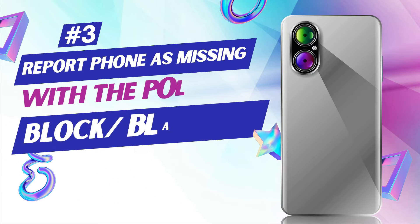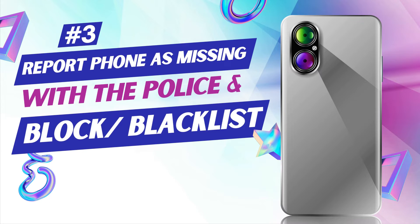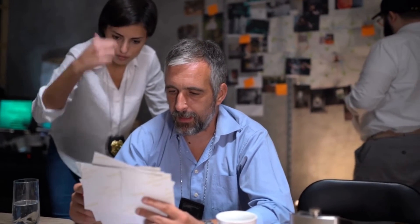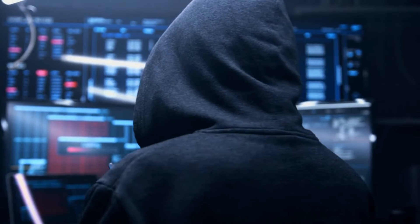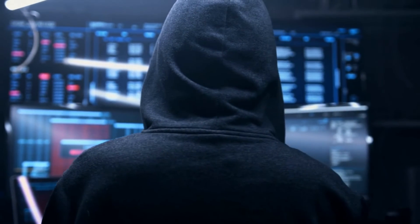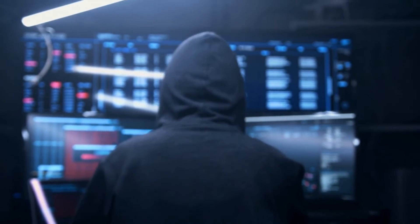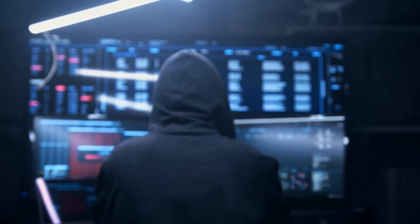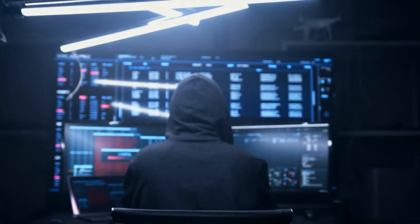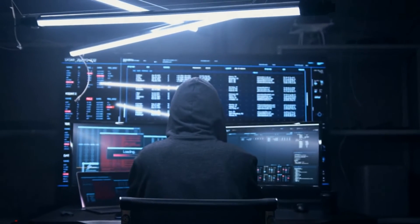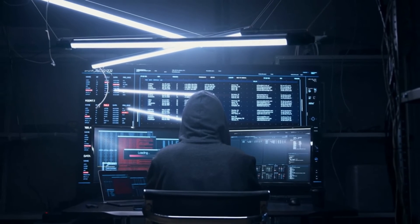Next, file an FIR or report with the police station for your lost phone so they can register the complaint and give you a signed copy of a document. Keep that document for future reference — if somebody finds the phone and tries to misuse it, you are not going to be held responsible for it.